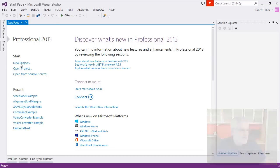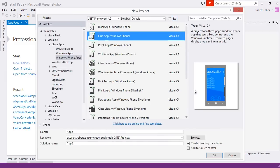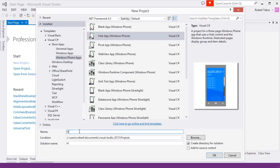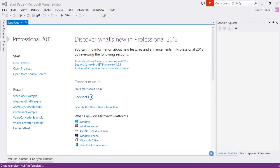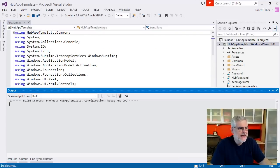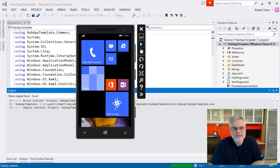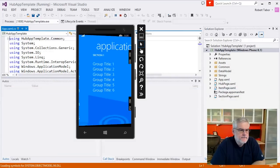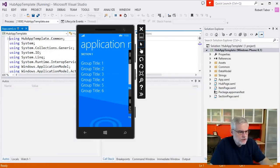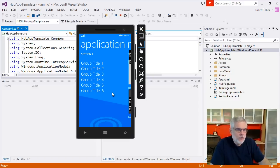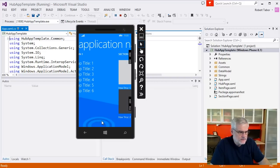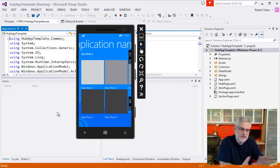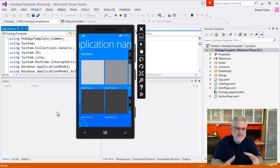Let's get started by creating a new project. Select the hub app project template and give it the name Hub App Template, then click OK. The first thing we want to do is run the app in the emulator to see its baseline functionality. We begin navigating between the various hub sections — you can see Section One with a list of groups, and using the mouse cursor like a finger to swipe over to the next section or hub pane.